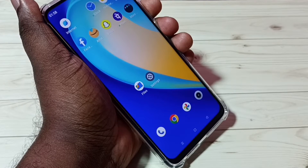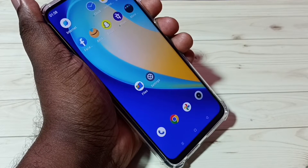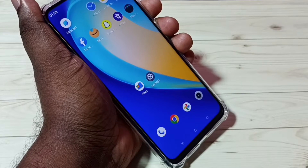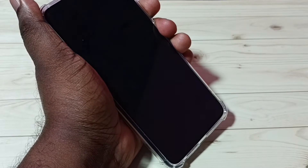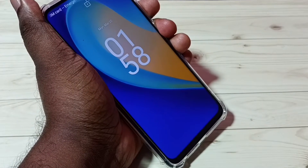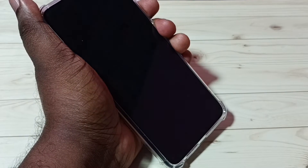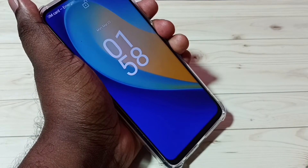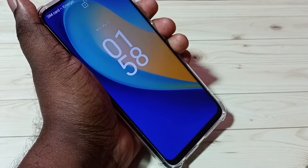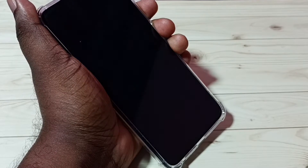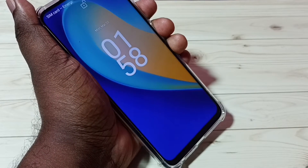This video shows how to change the lock screen wallpaper automatically. As you can see, the wallpaper on the lock screen is not changing automatically right now.